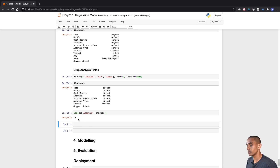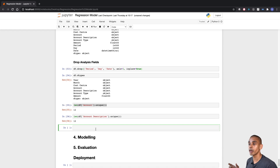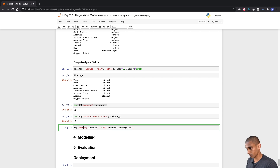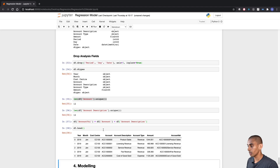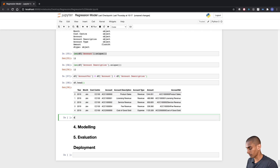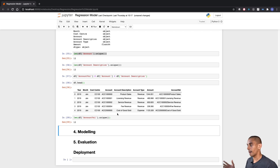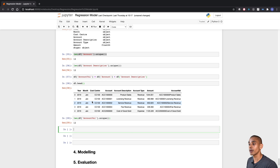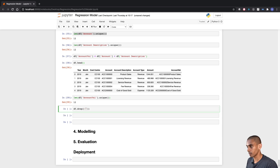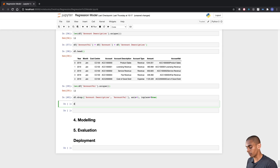We've got 12 unique accounts and 12 unique account descriptions. By combining them into a new column called account_val and checking the number of unique elements, we get 12 — which confirms they're duplicated. So we can remove the account description column as well as our account_val column using the same drop method we used earlier. Checking our data frame, we can confirm those columns have been removed.